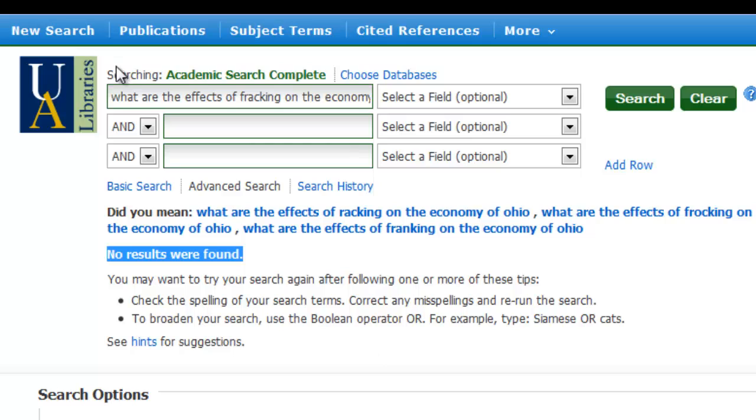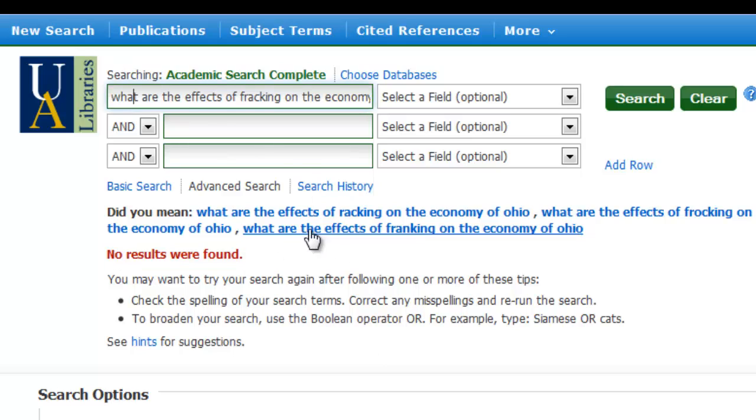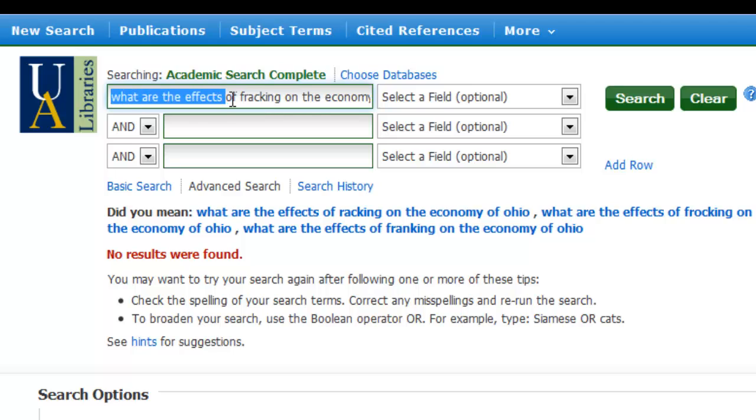So what I'm going to do is I'm going to go back up here and identify my main concepts. So I'm going to remove everything else like what are the effects of. Let's take that out. And let's leave fracking in there. That's one of my main topics.